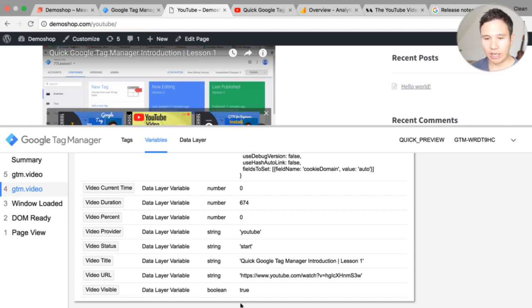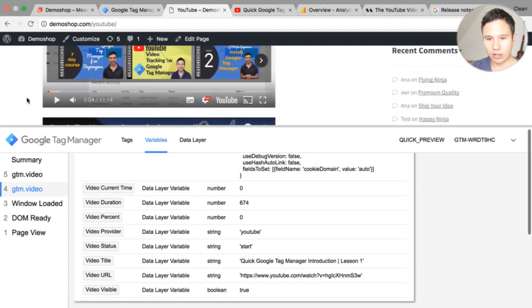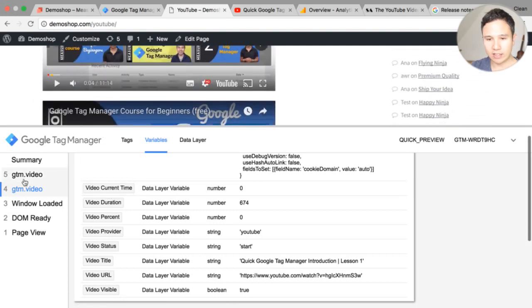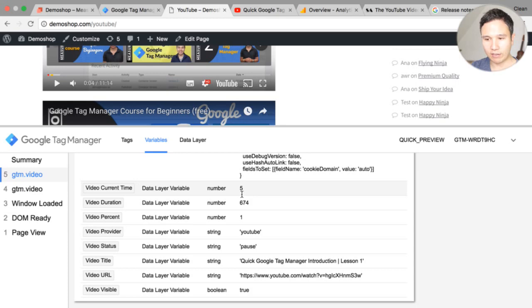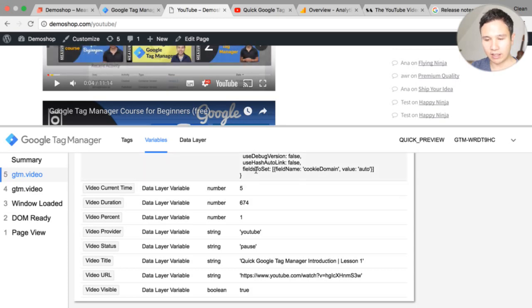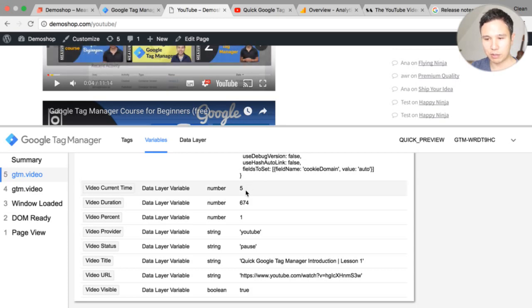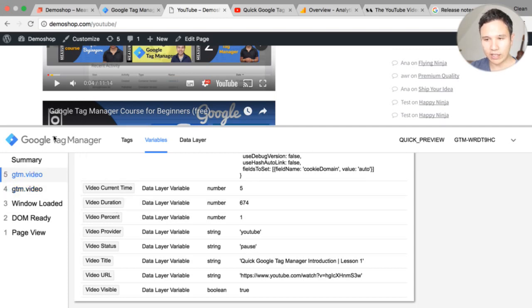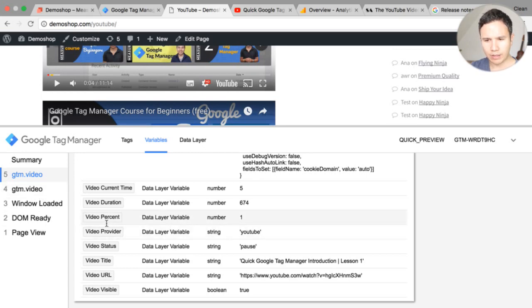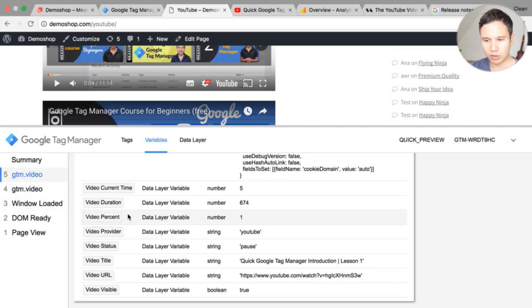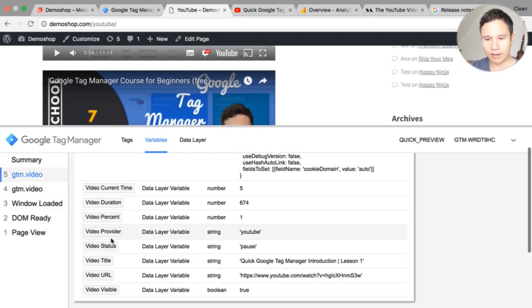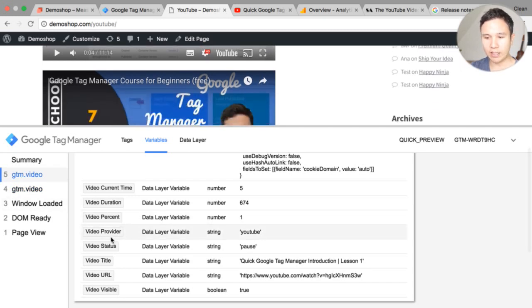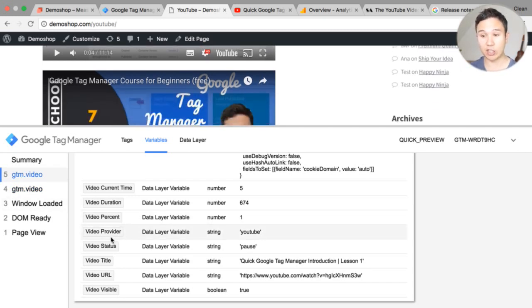Now let's take a look at these video variables so we have the current time so when did this actually fire so this should actually fire right afterwards after I clicked on stop here. We have the duration obviously so this is the full duration of the video so 11 minutes 14.